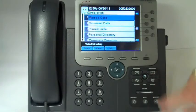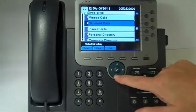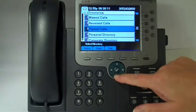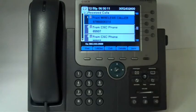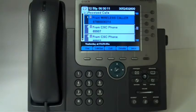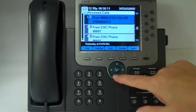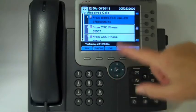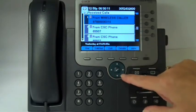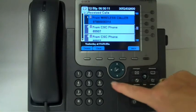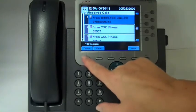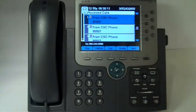Let's go back into Directories and go to Received Calls. One of the things that you can do is delete a single entry out of each one of these logs. To do that, highlight the entry that you want, hit the More button, and then Delete. That one entry is now taken out of the log.